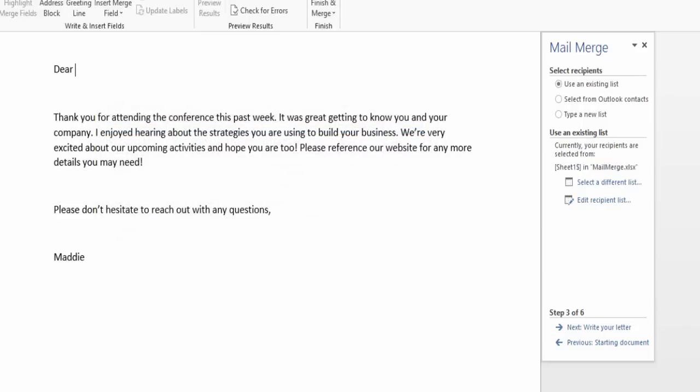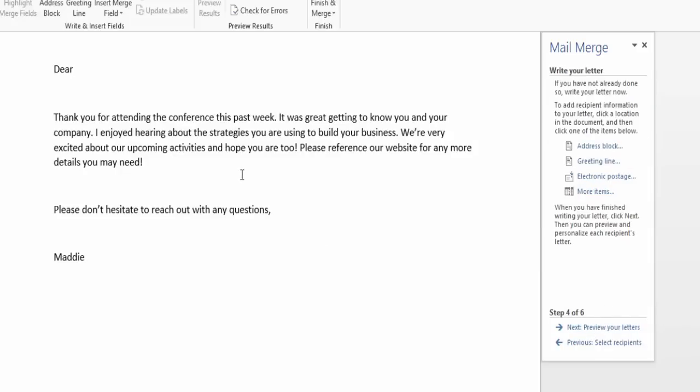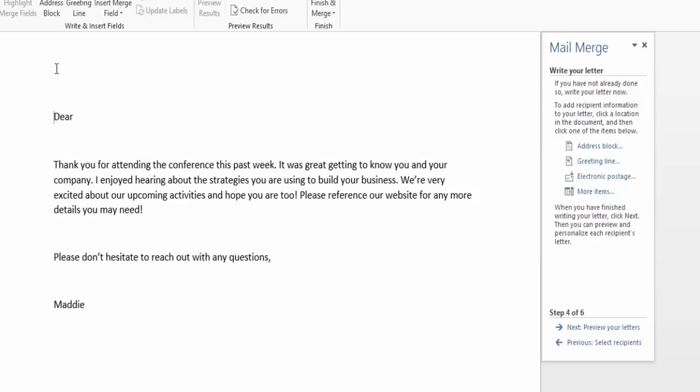From there, you'll hit next, write your letter. Well, you can see I've already written my letter and now I need to designate the areas where I want to add my Mail Merge items. So I'm actually going to bring this down a little bit. And I have the option to add an address block. It's an official thank-you letter, so I want to make sure that I have the address at the top of the letter.